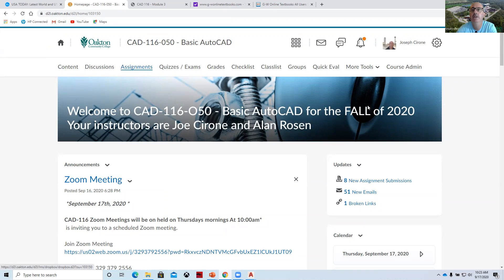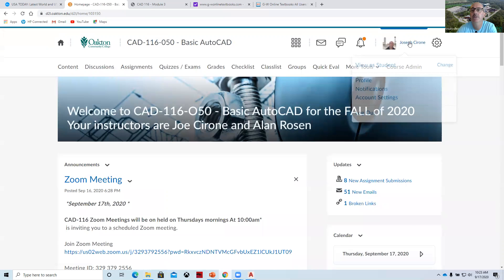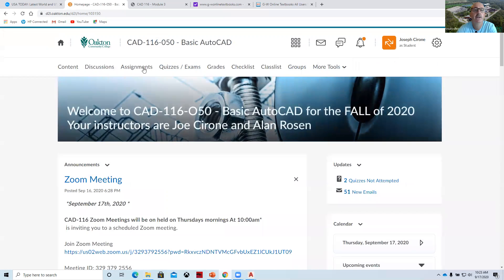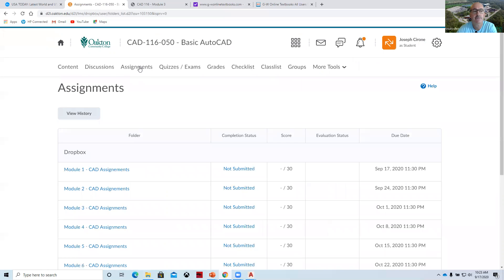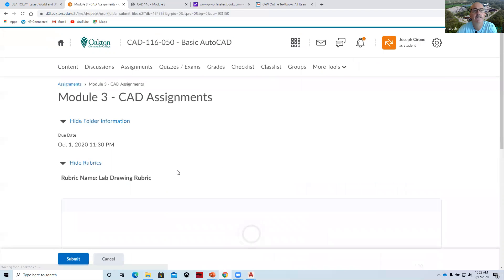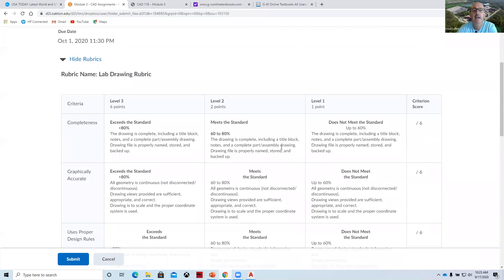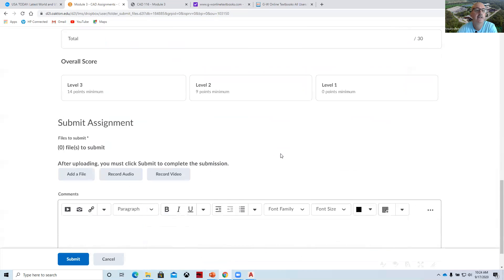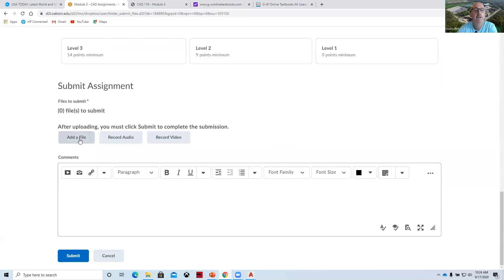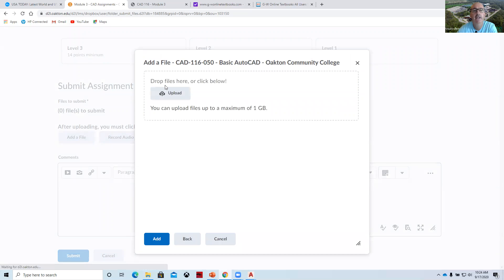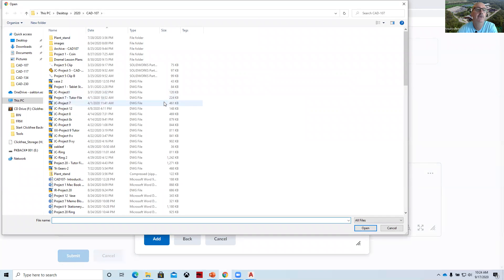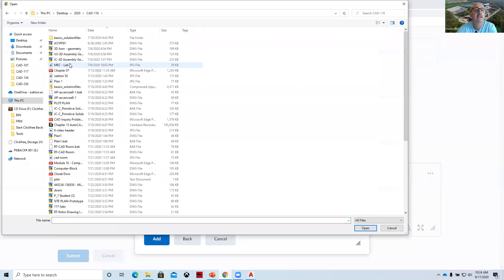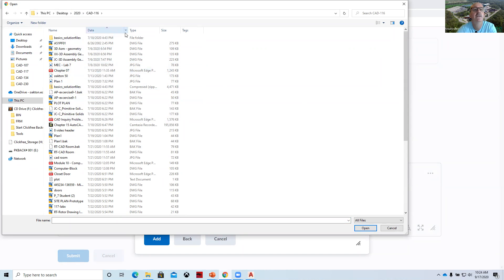So if I switch over to a student view. And then I go to the assignments module one, two, and three. This is module three. You click on it. Here's the rubric on how that drawing will be graded. And then you can add your file. Locate it, upload it, and it'll give you an email that tells you that you have submitted the drawing exercise.